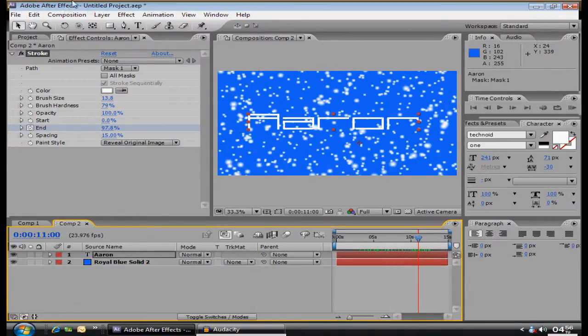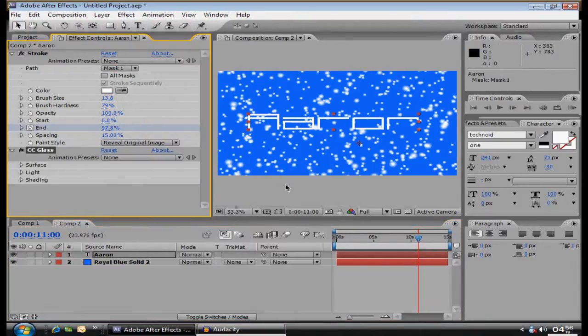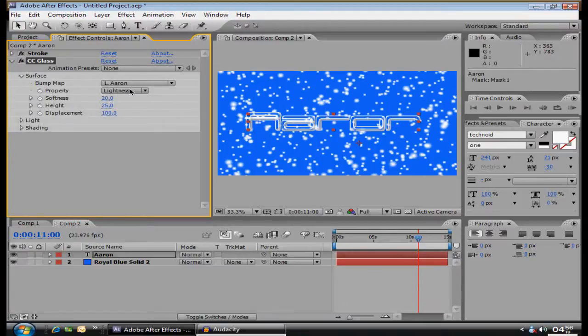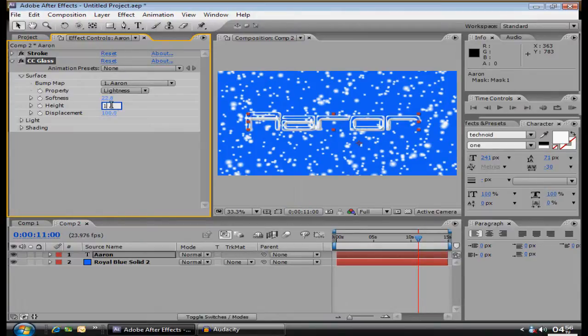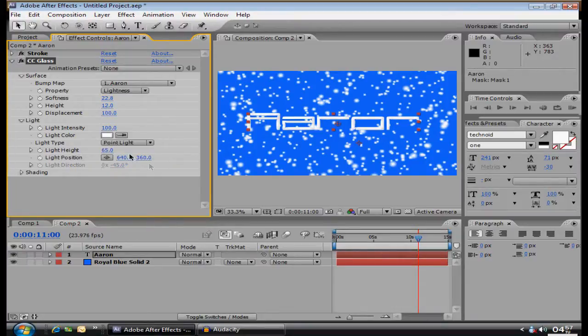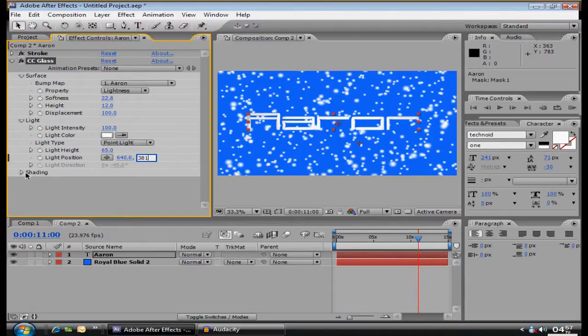Now, Effect, Stylize, CC Glass. Softness, 22.8. Height, I use 12. Displacement, 100. Light intensity, 100. Type, point light, that is important. And the height, 65. Position, keep it at that. This changed to 381. These are just my presets, but you use whatever. Then you go, you can skip this, because it doesn't really make a difference.